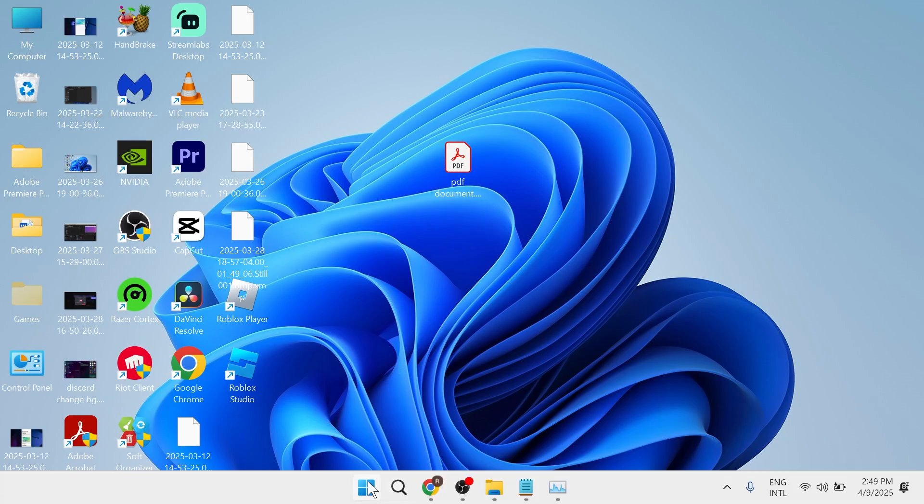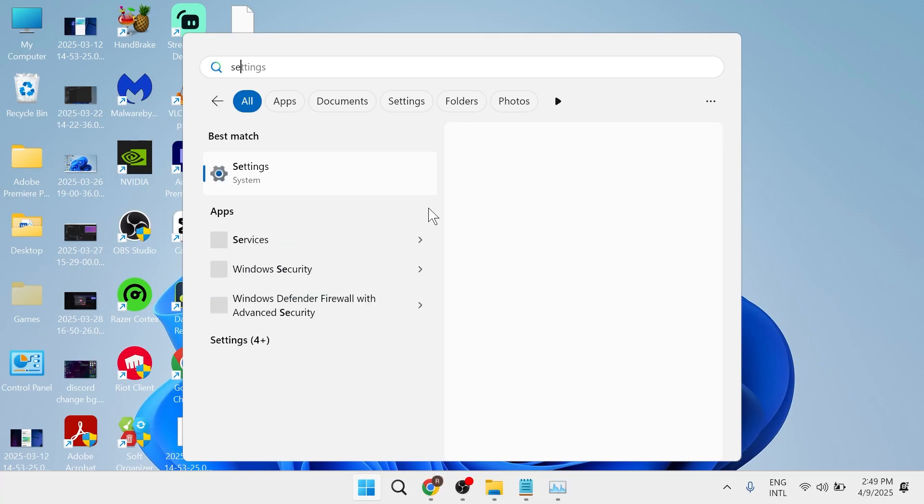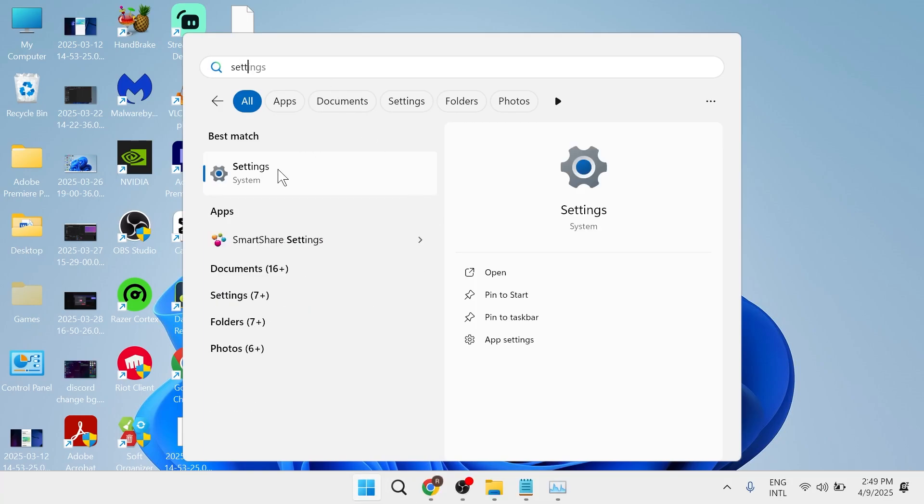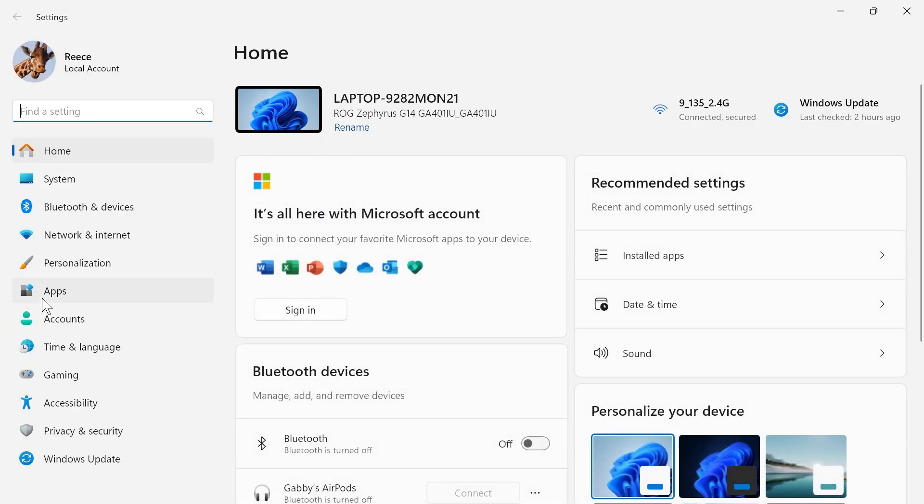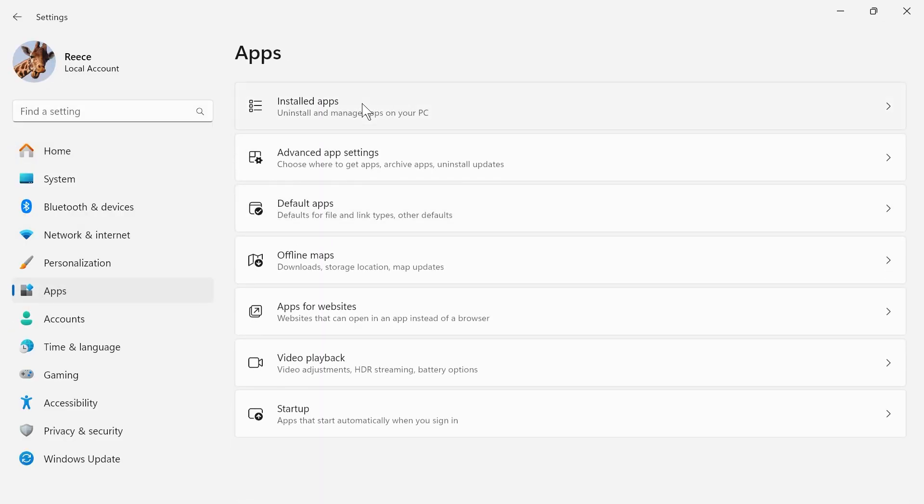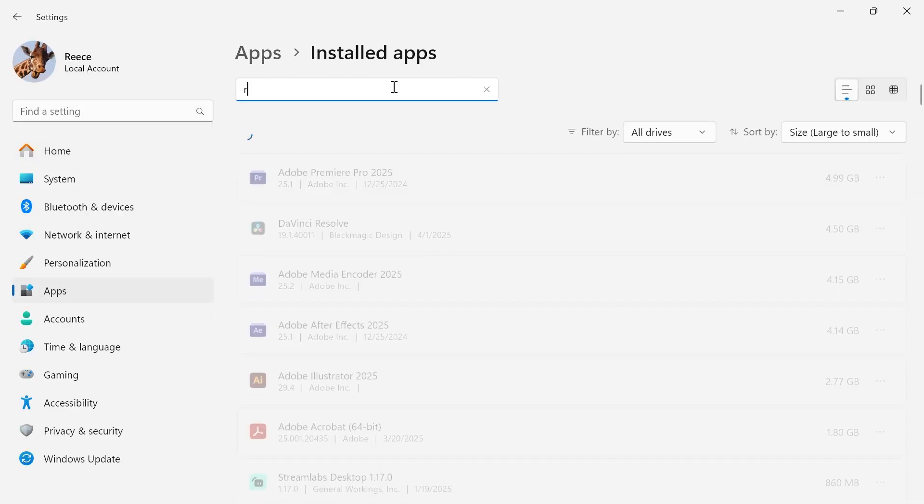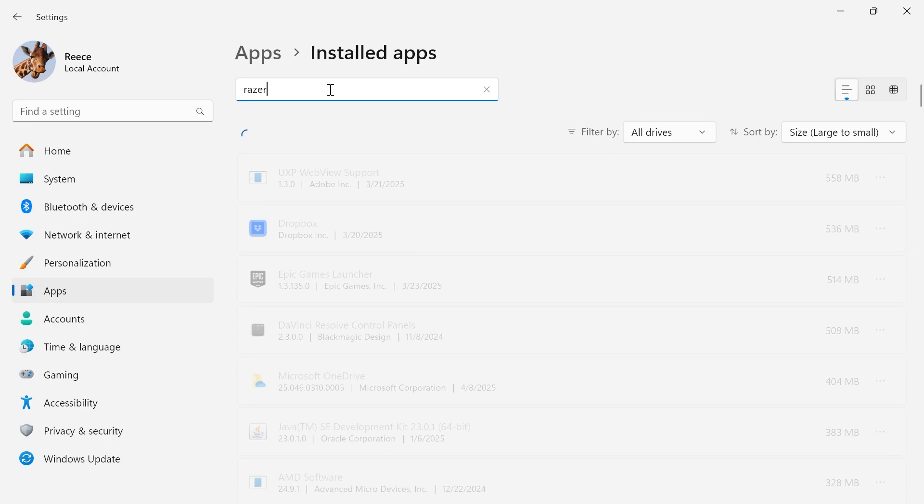If it's still not working, the final solution is to come back over to the start menu, search for settings and click on the settings window. In the left hand side, select apps, click on installed apps, use the search box to type in the word Razer,